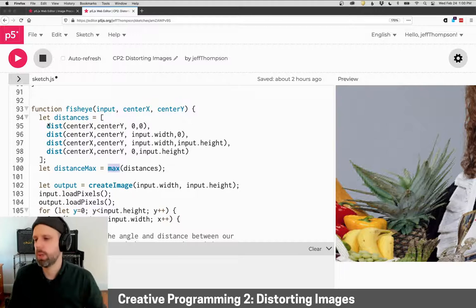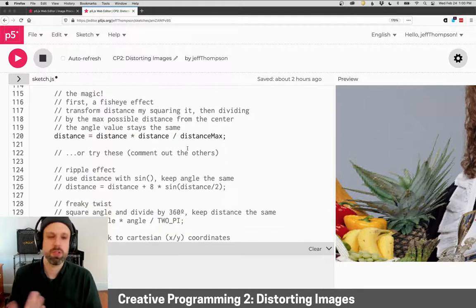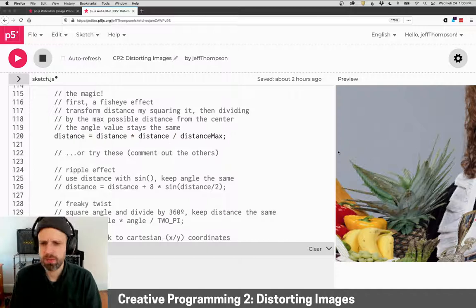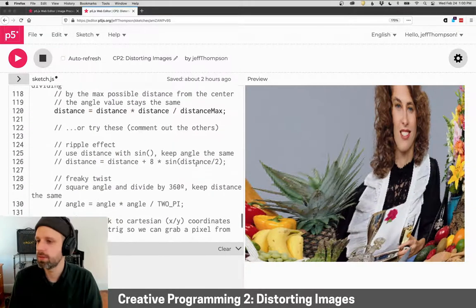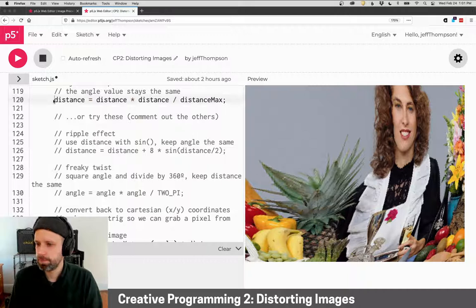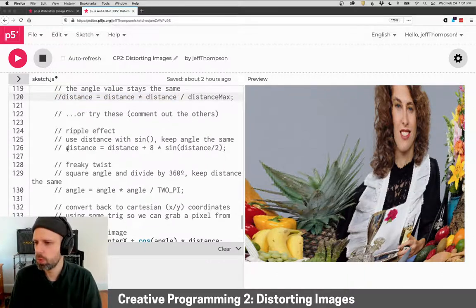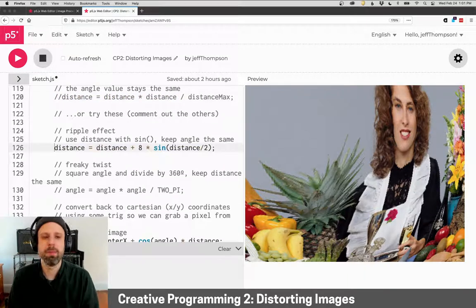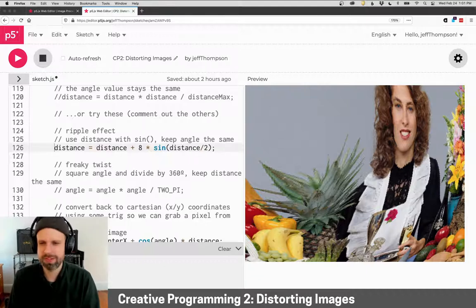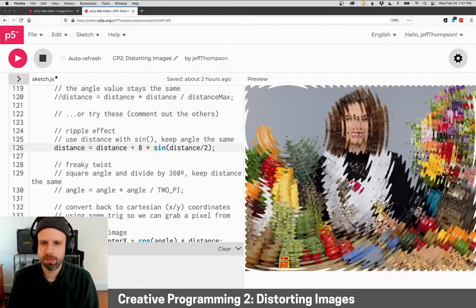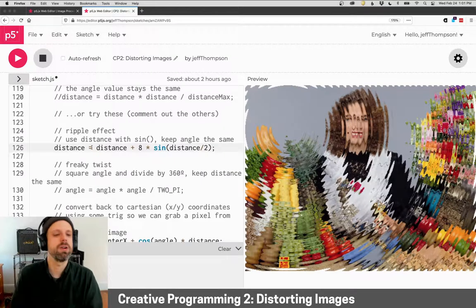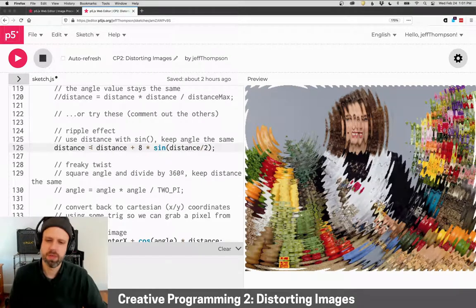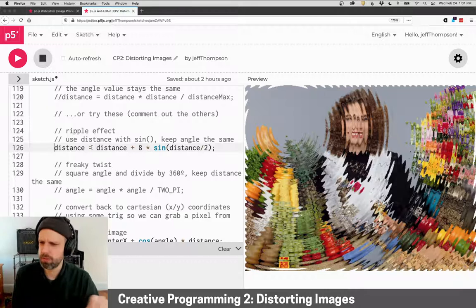But we can modify or use different formulas here and get different results. So instead, we can get this cool ripple effect by using this formula here, which also uses sine. And we get this really cool ripple. Now that's coming from the corner. You could move this around, you could have it be—it's going to be very slow based on mouse coordinates—but you could do that.